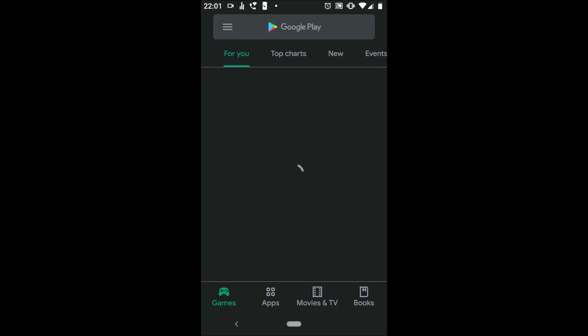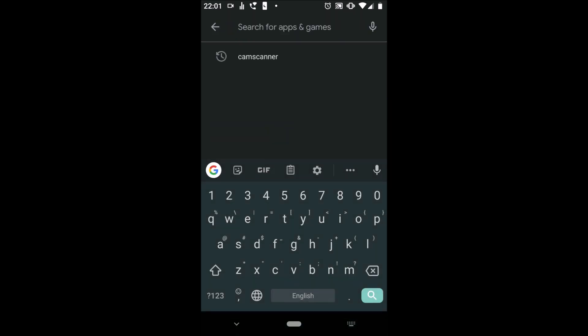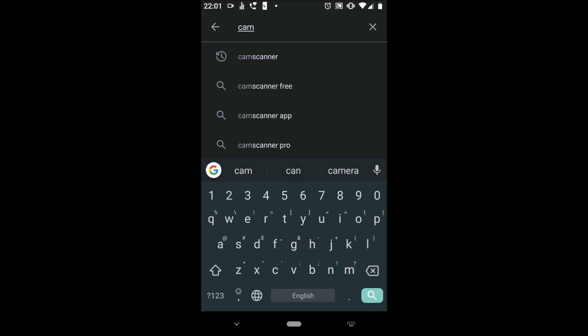You first want to open up your App Store of choice. On Android it would be Google Play, and on iPhone it would be the App Store. Search for CamScanner. That's one word, CamScanner.